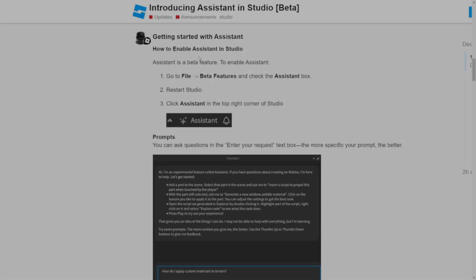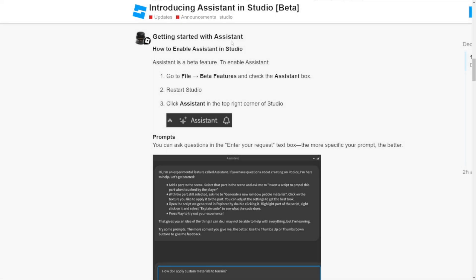What's up guys, RobloxianLegend is back and today we're gonna talk about a new studio feature in Roblox Studio. This feature is called the Enable Assistant feature. You remember how in the dashboard they added an assistant — it's like an AI, a ChatGPT-type thing that you can talk to and it gives you scripts. Well, they decided to make your life easier by adding this feature to Roblox Studio.